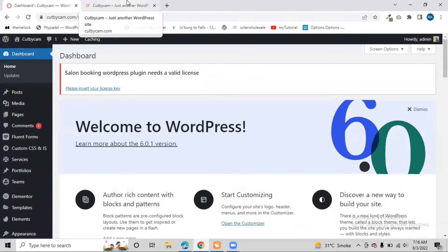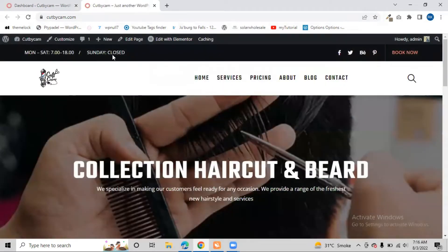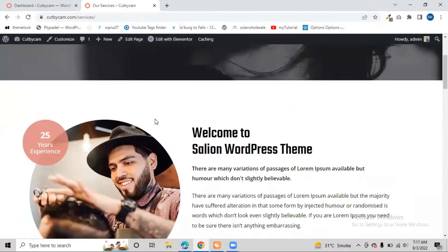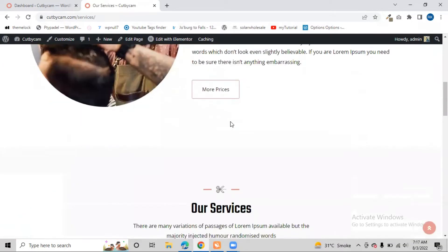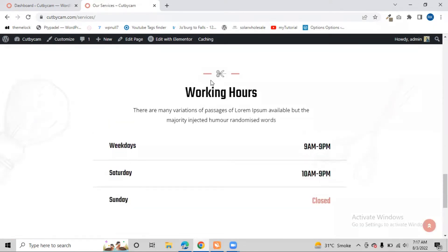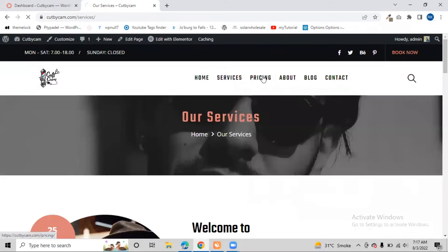Let's have a look at how our website is looking right now. We have a top bar which shows our different social media icons, the closing day, and the starting time of that particular salon or barbershop. We also have a Book Now button and different pages like Home, Services, Prices, About, Blog, and Contact. It has a simple design, with a first welcome section and our services.